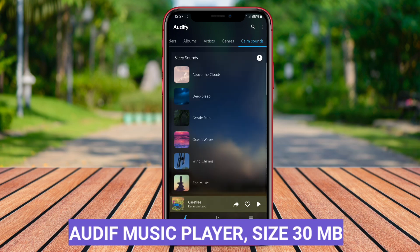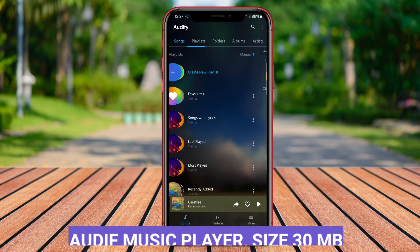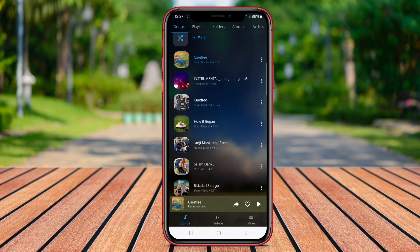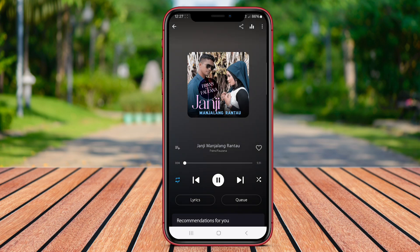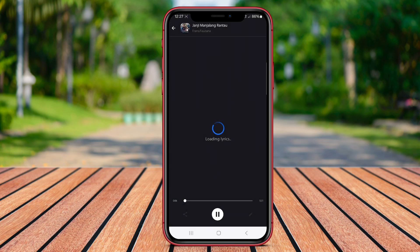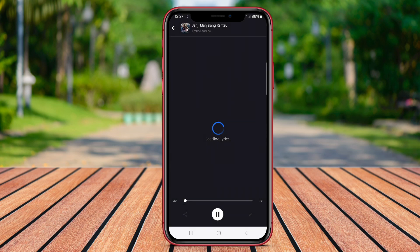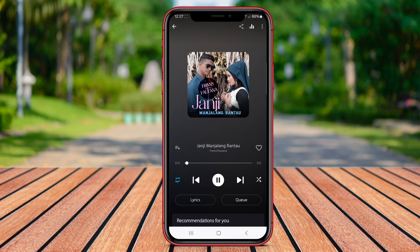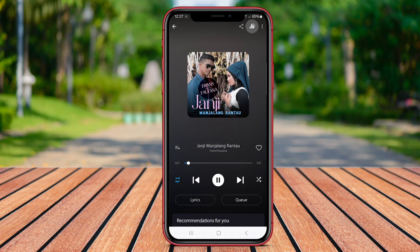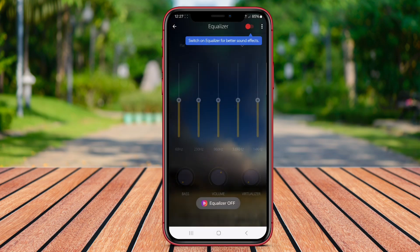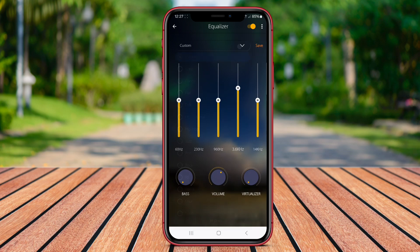Audiff Music Player is a powerful offline music player for Android that offers a user-friendly interface and a range of features to enhance your music listening experience. With Audiff, you can easily organize and browse your music collection, create playlists, and customize the audio settings to suit your preferences. The app supports various audio formats and allows you to play music stored on your device without the need for an internet connection.